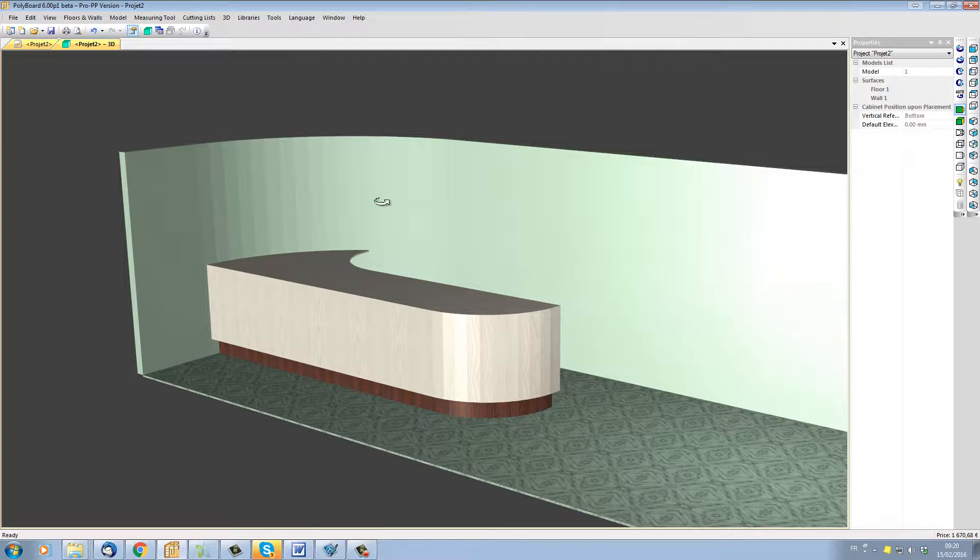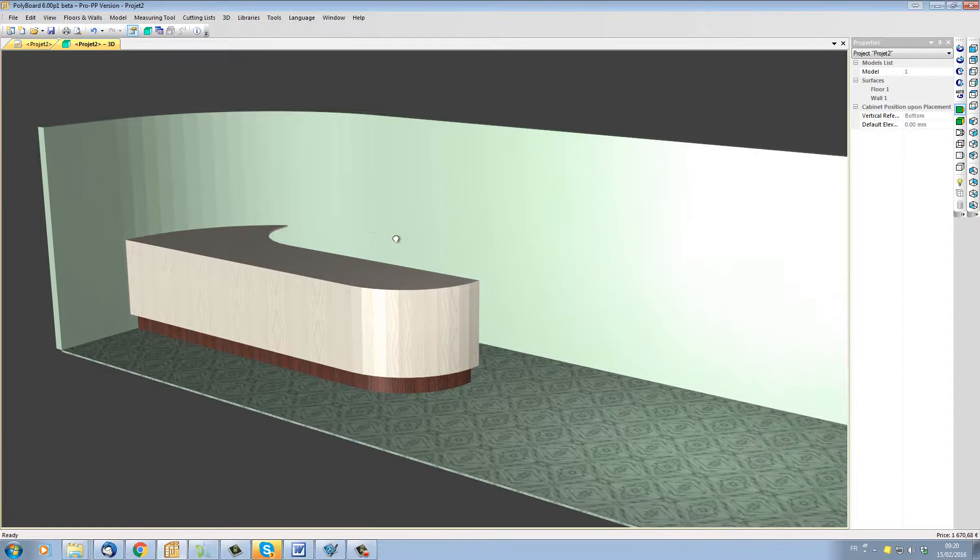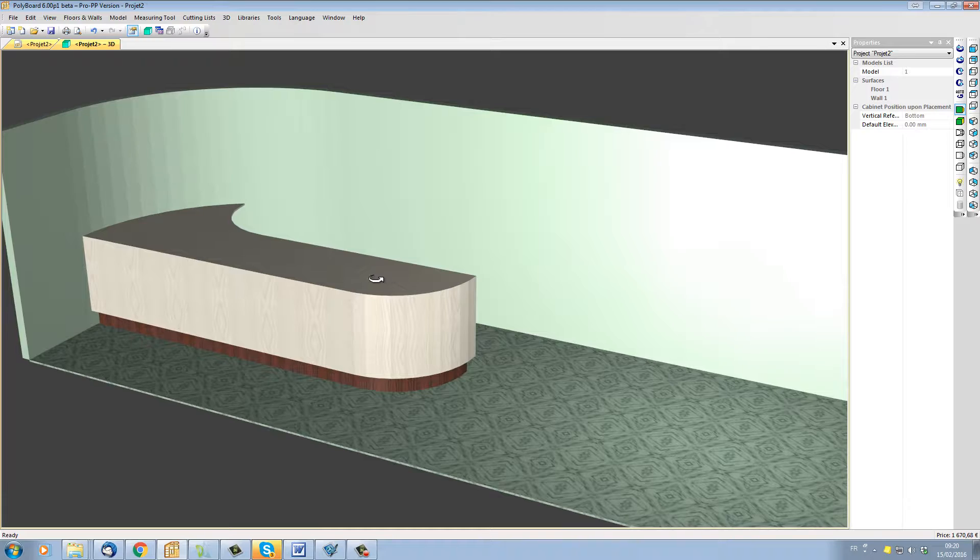We now only have to add the worktop and our project is well underway.